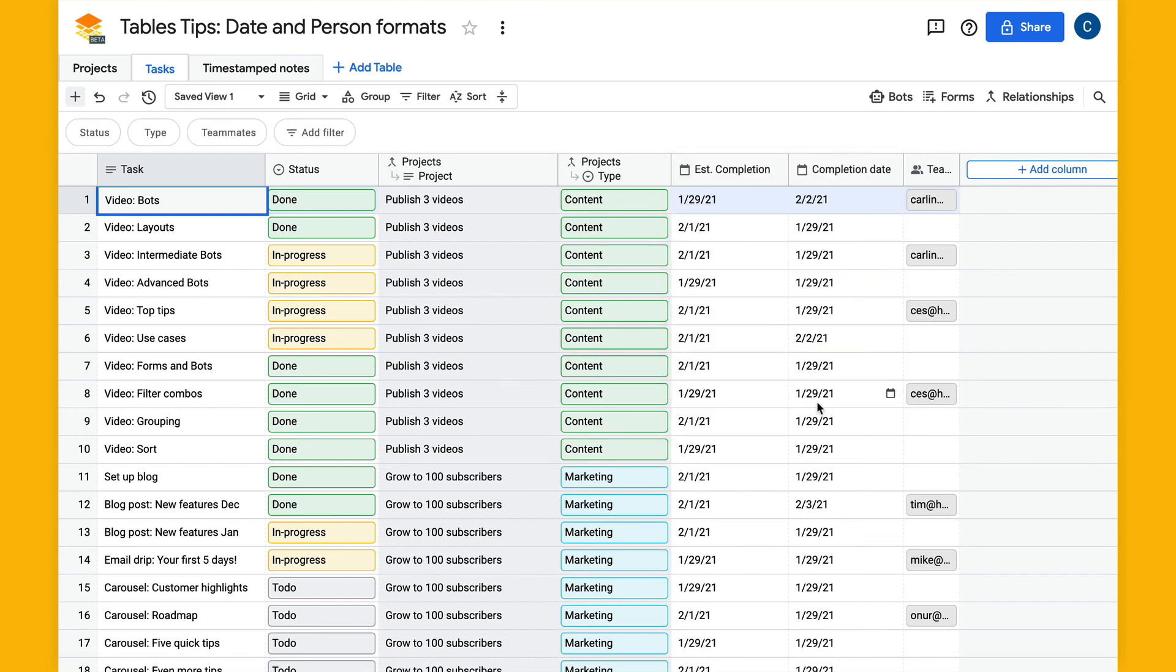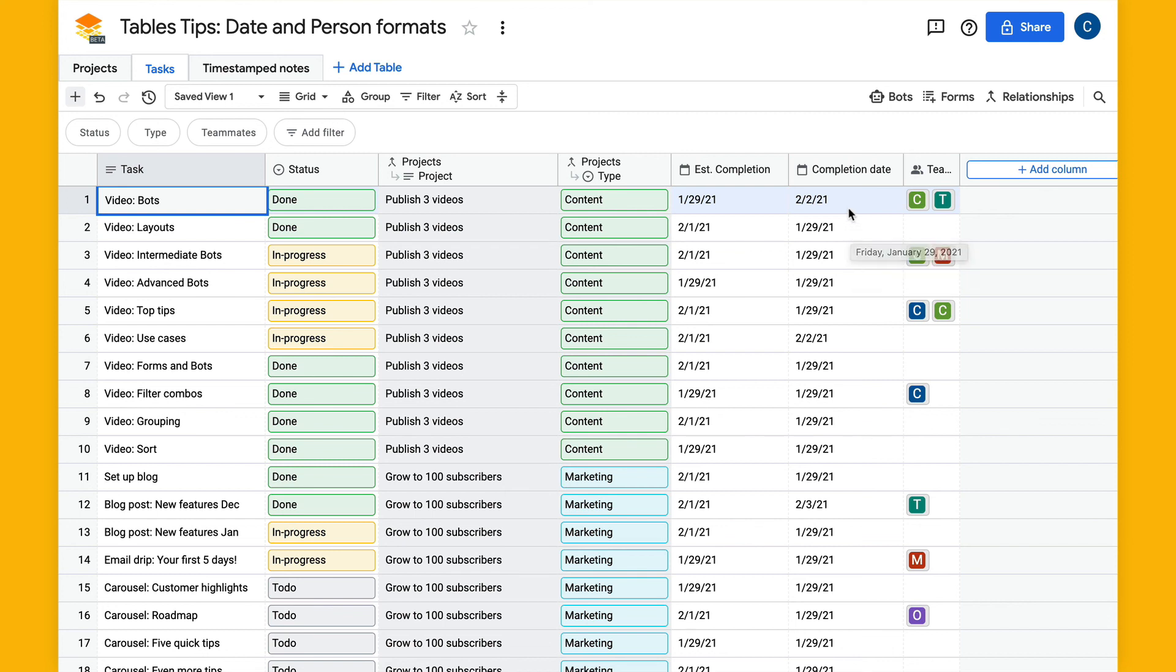What this does is it just gives you the user image with no name and no email, and this can be nice to have smaller columns with multiple people in it.